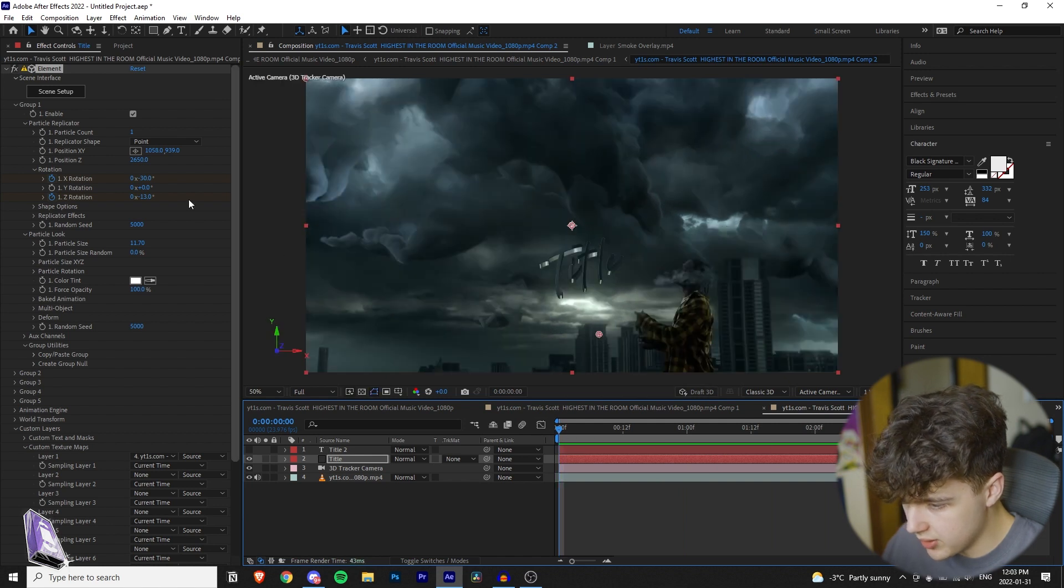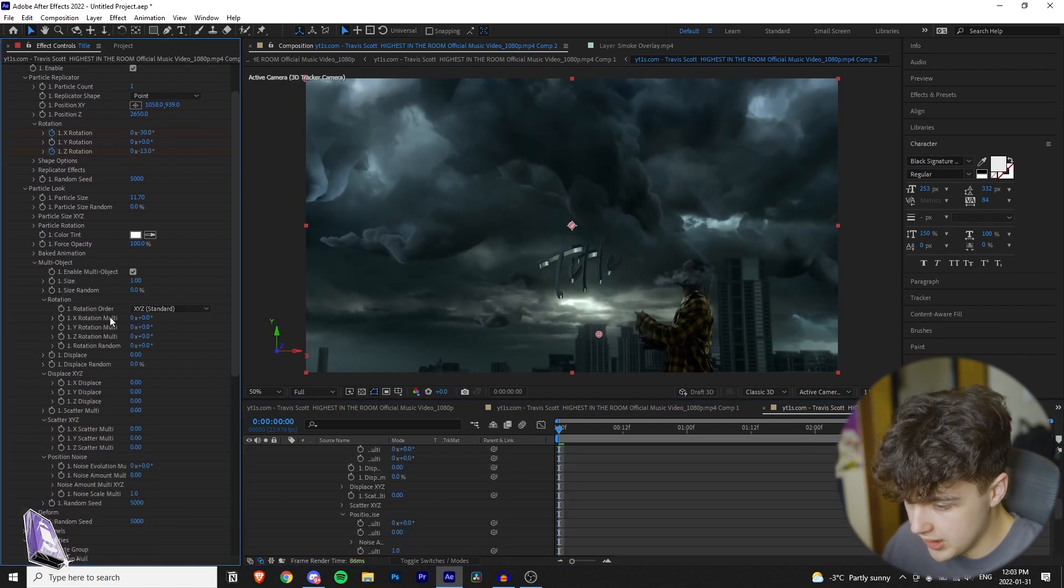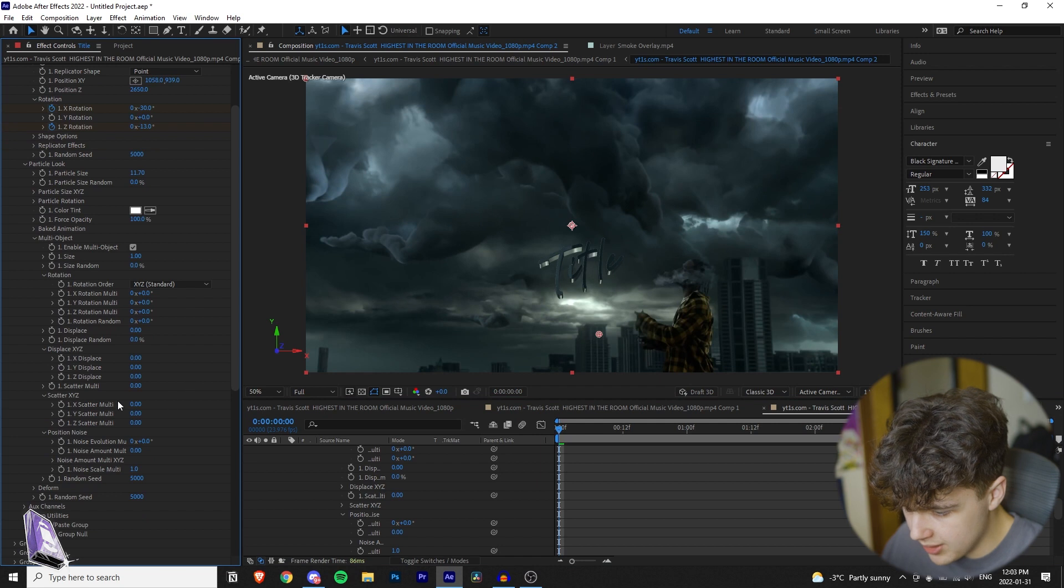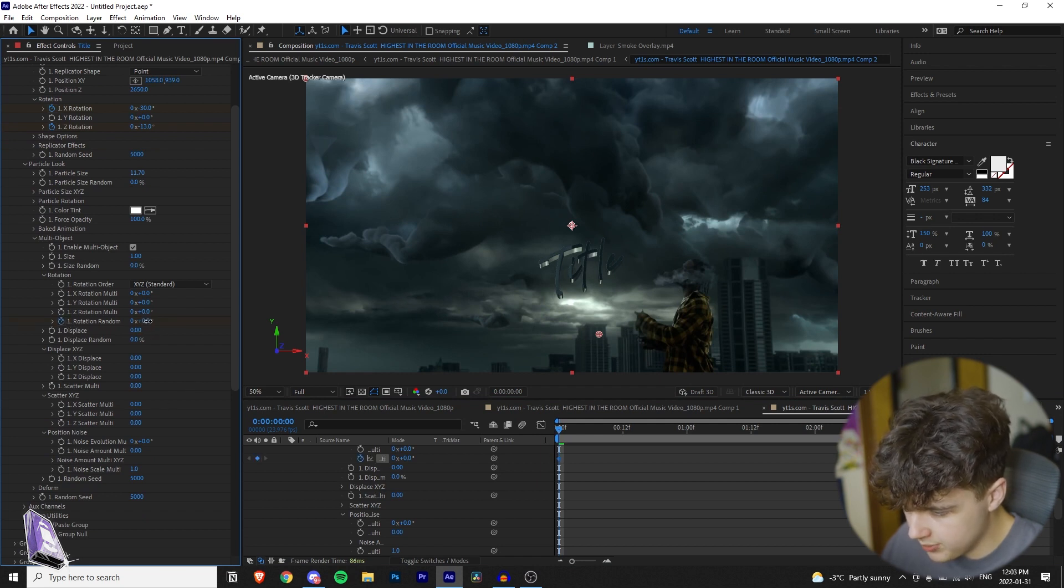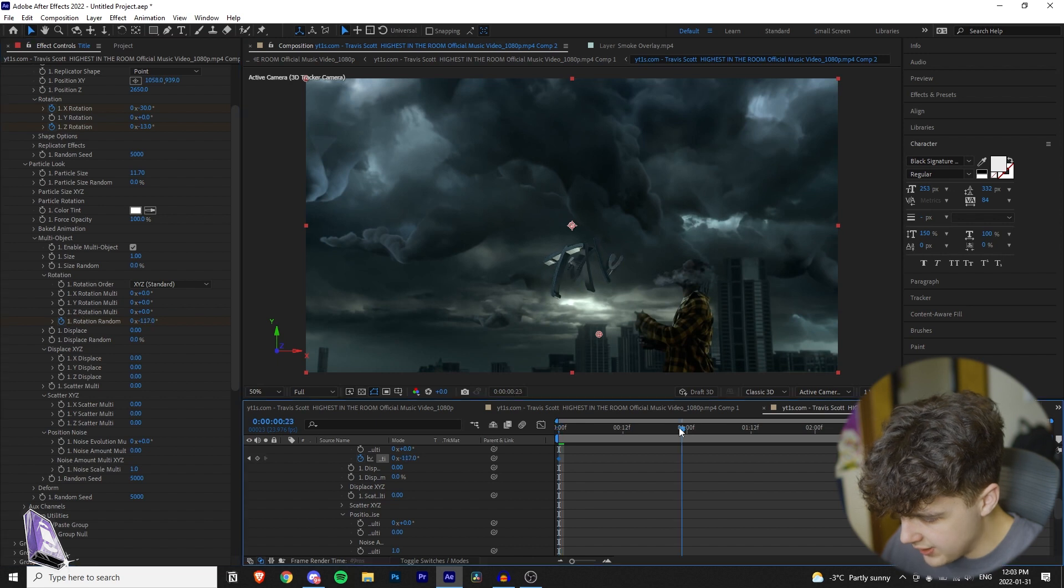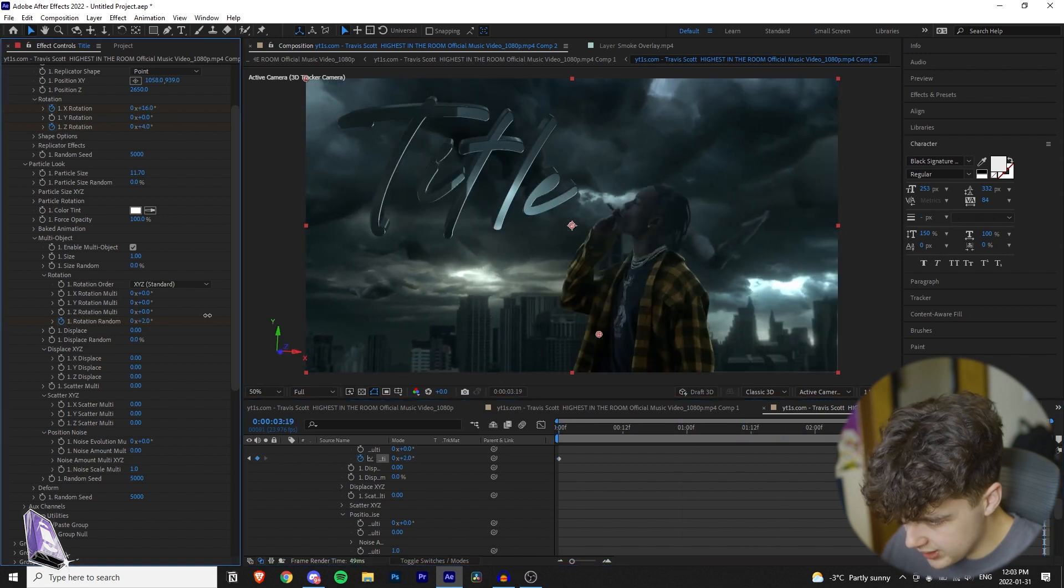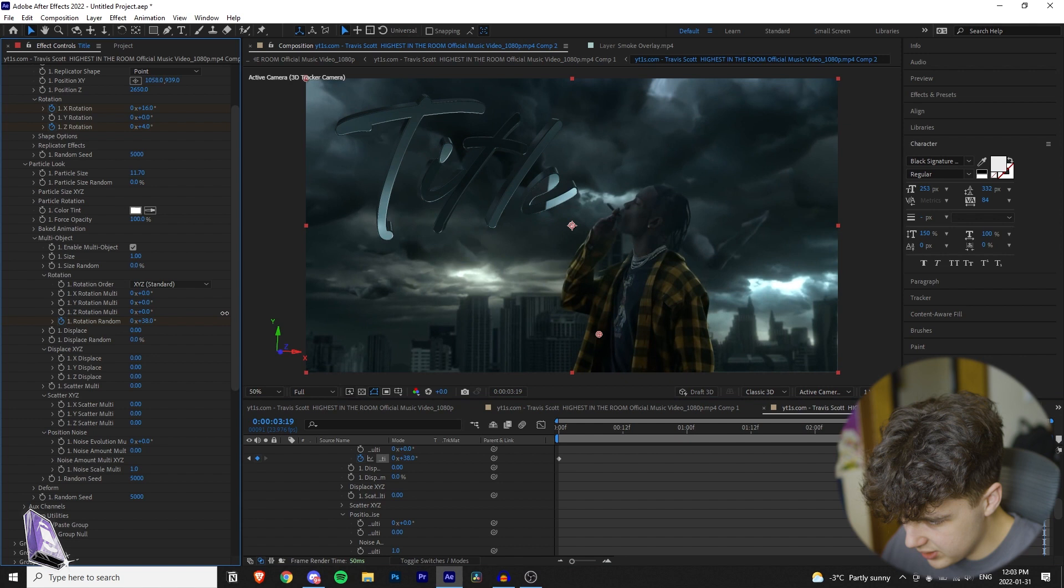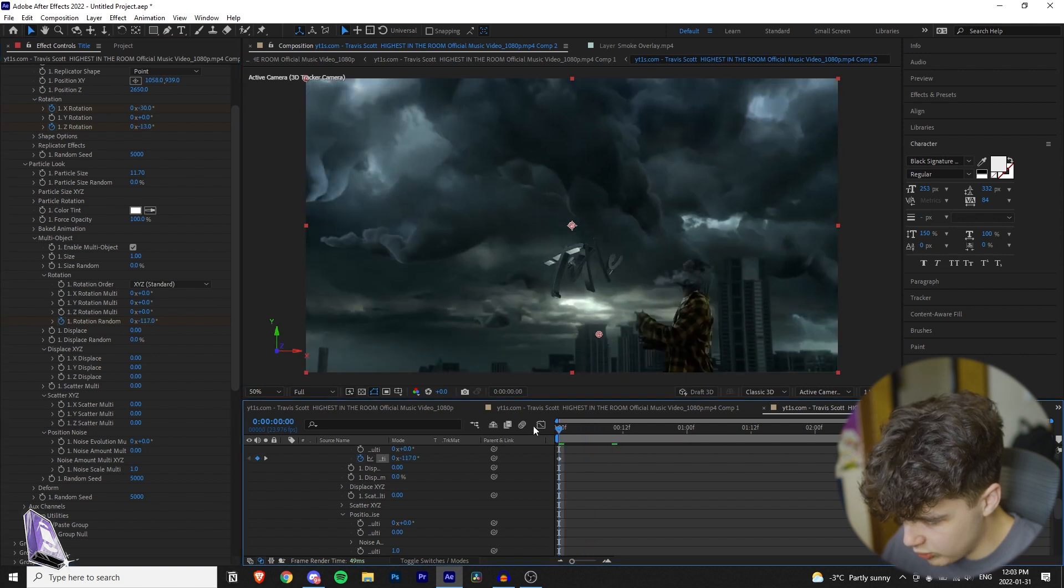So this is the sauce right here. Go down to multi-object, enable multi-object, and then we're going to go down to where it says rotation random. We're going to keyframe that at the very beginning, but we're going to bring it back like that. And then we're going to go to the very end here, and let's bring it to normal, or maybe a little bit over normal. I think that looks good there.